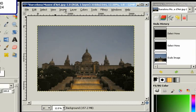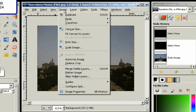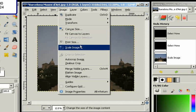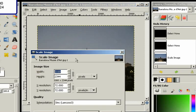And we'll go to Image, and then Scale Image. And right now we do not want the width, but the height to change. And we had a height of 1024.